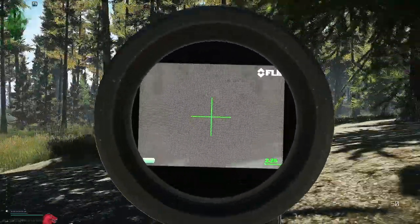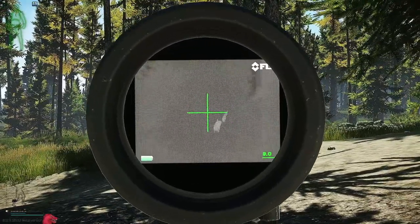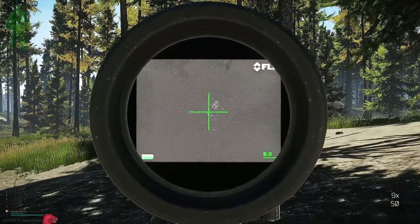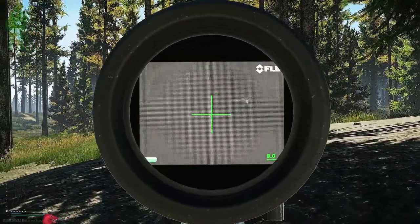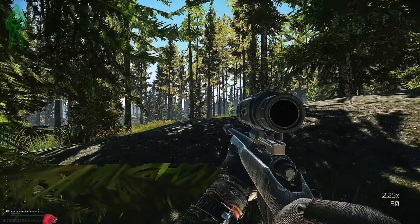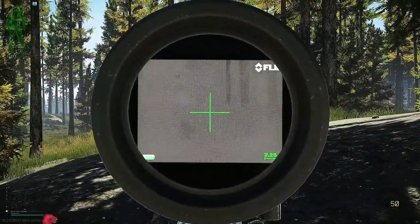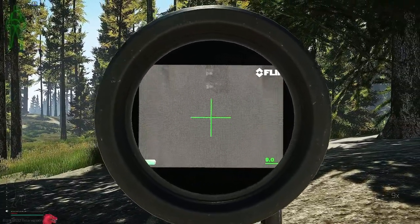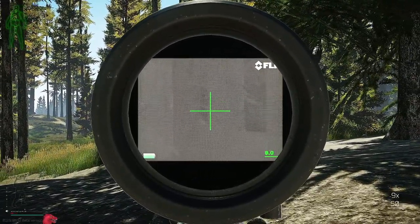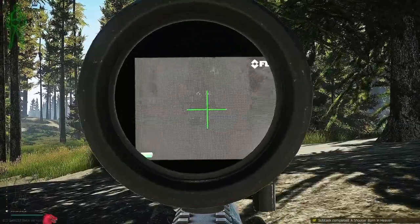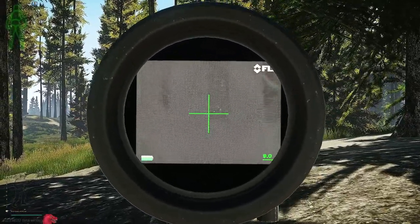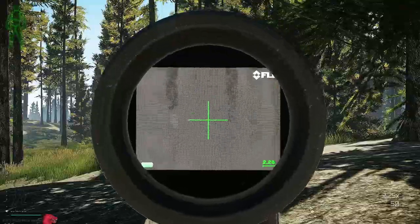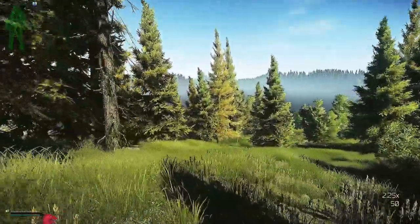Now, my second kill, you don't see, but this guy was shooting at me in the forest here earlier. And I just kept looking for him. I guess he gave up on me, because he couldn't find me. I have the thermal, so I'm able to easily see him. And this actually was my last shooter born in heaven 100 meter headshot I needed. So, pretty awesome there.